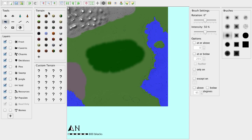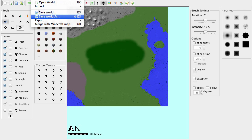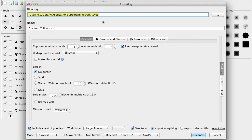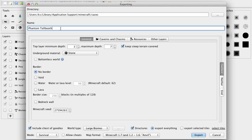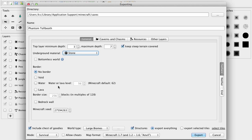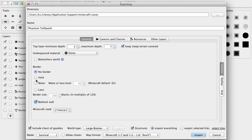So, what I'm going to do is I'm going to export it as a Minecraft map. And, I'm going to name it Phantom Tollbooth. So, here is the export menu. This is pretty important as it determines if your world is going to work or not. So, underground material, stone, that's pretty normal. I'm going to add a bedrock wall so you can't leave the boundaries. And, there's going to be a void around it.